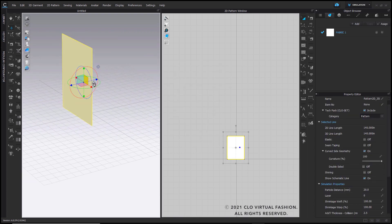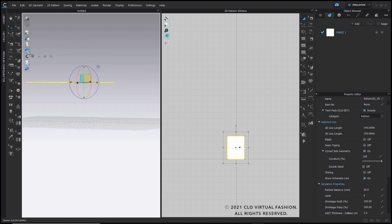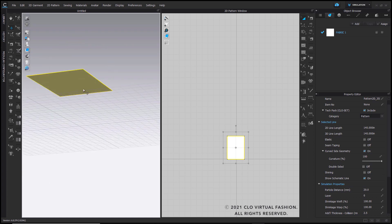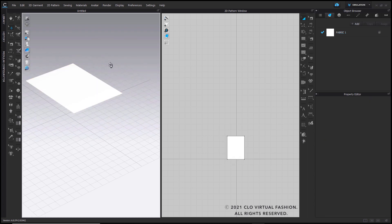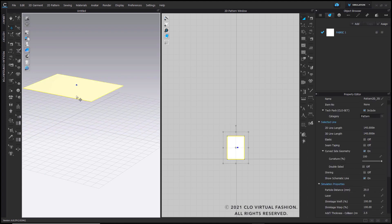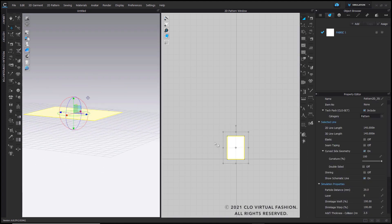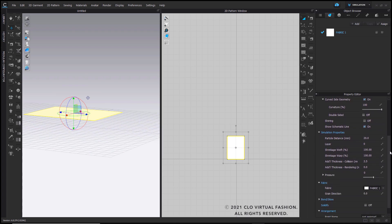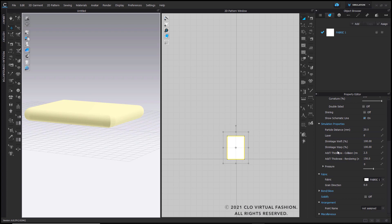I'm going to go into my 3D window, rotate this piece, and just make sure the back of my fabric is facing the floor. Once that's done, I'll adjust this slightly so that it's closer to the ground. Then select this pattern piece and go to Edit in your property editor. I'll add additional thickness rendering so that it looks like an actual thick mattress.